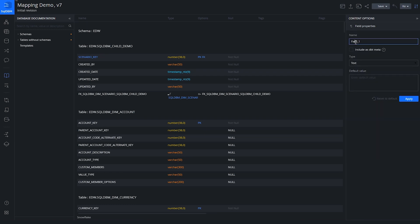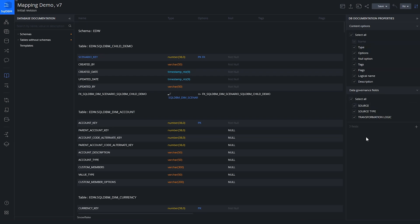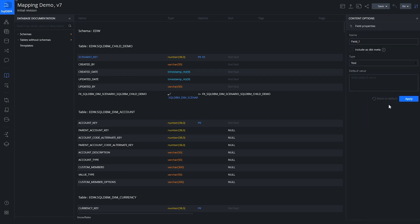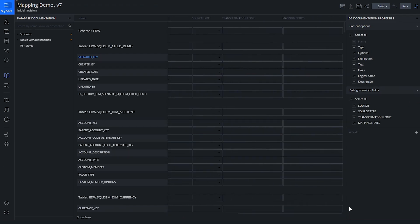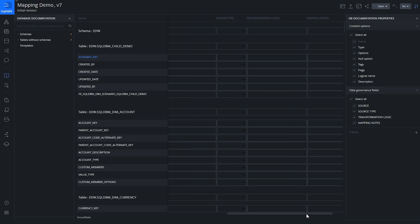We also want to understand what transformation logic is being used, so we'll add a column called Transformation Logic — leaving that as a text field. One more field: I want to add mapping notes, which can be helpful for developers creating the mapping or anyone wanting to understand the source data. So we'll add a general Notes column as text and apply it. Scrolling to the far right, we can see all those new columns have been captured.